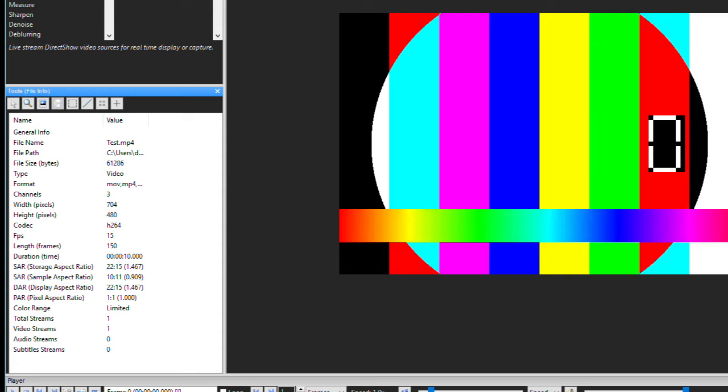Further down, we have what color range is being used. Again, this is important to note if the video is very dark, and you need to expand the color range to increase the luminance values in an MPEG video.